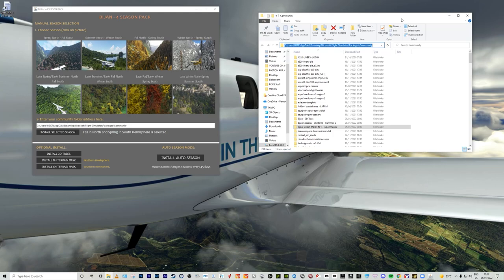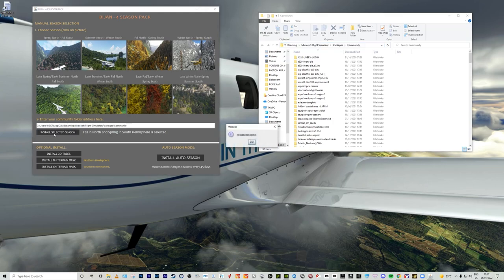All you need to do is highlight the path to the community folder and copy and paste it into the app, and then it will work correctly. All you need to do next is select your season and click on 'Install Selected Season'.